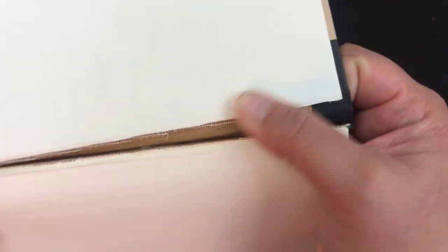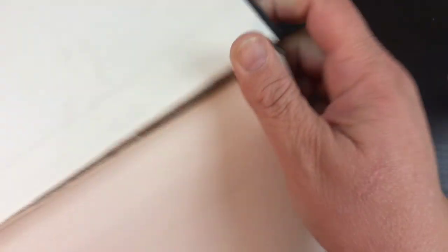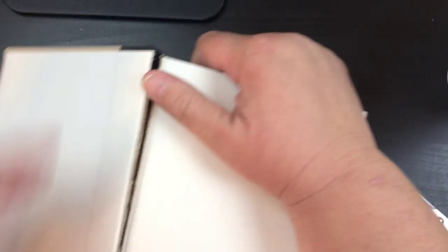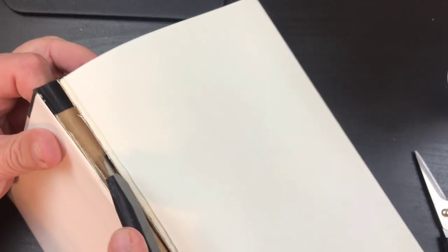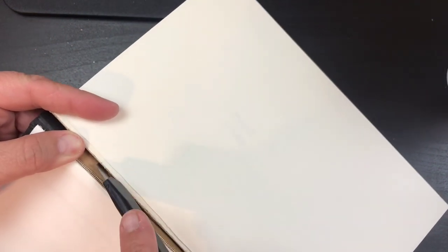Now this one does have some glue in there so you're gonna want to go in and get that glue. Same thing, you just keep on going through.